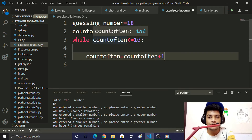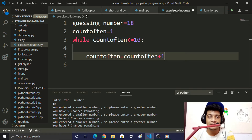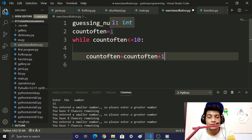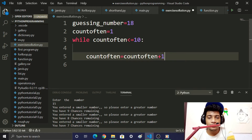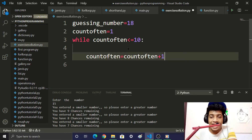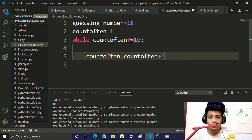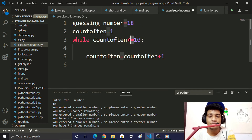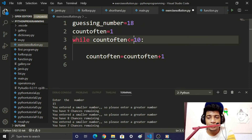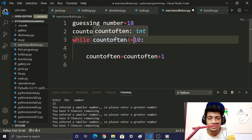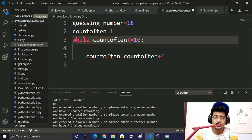When count_of_10 reaches value 2, then 10, and then when count_of_10 becomes 11, the while loop condition is no longer true, so we exit the while loop.